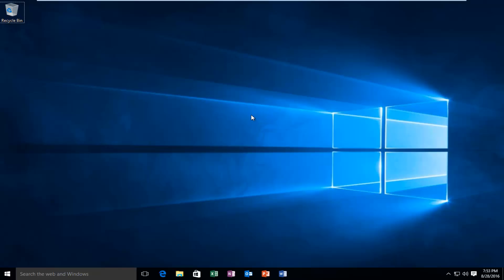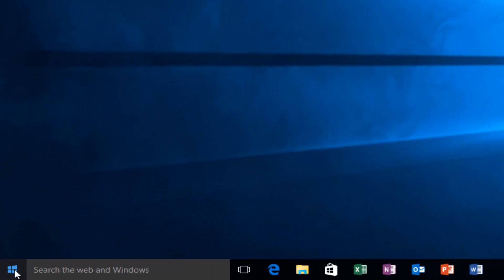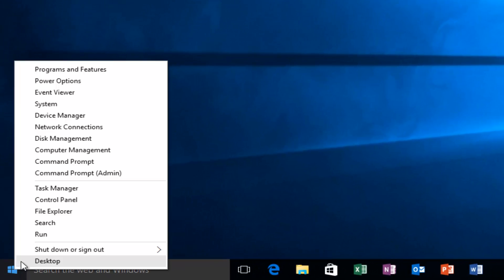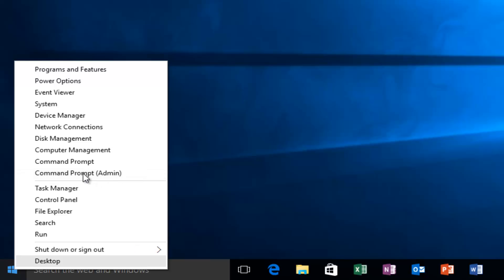There are a couple different ways to do it, and I will show both ways in this tutorial. The first way is to head over to the start button and right-click on it. There should be an option that says command prompt (admin). All you have to do is left-click on it.